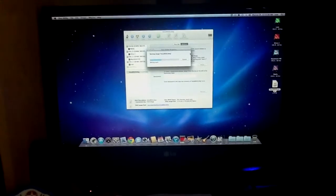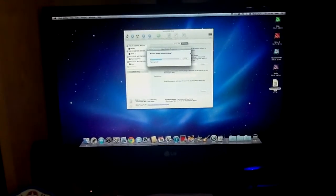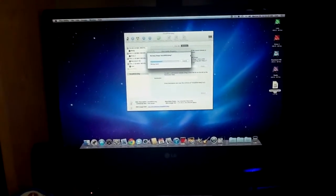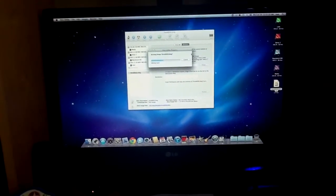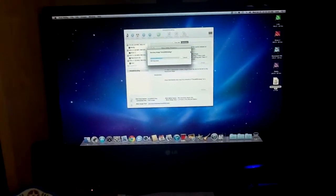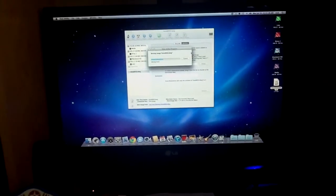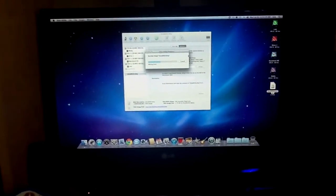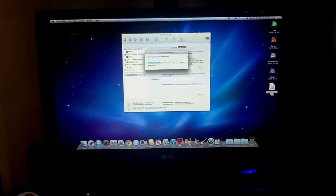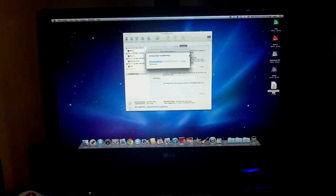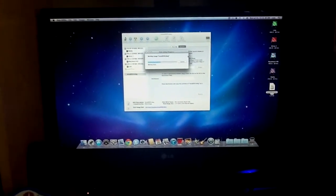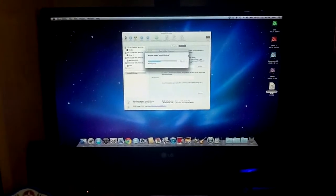In August, Apple will also be releasing OS X Lion on a USB drive. It'll cost, I believe, $70 and will be available from the Apple Store.